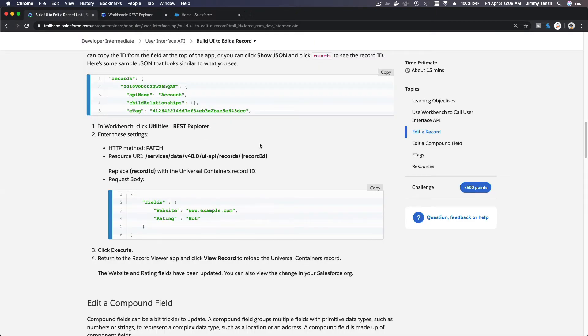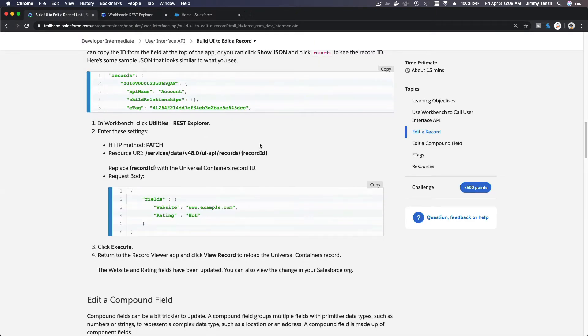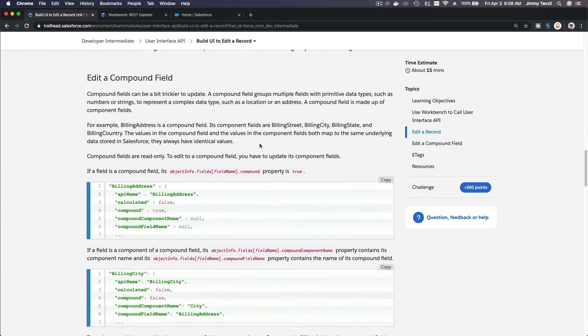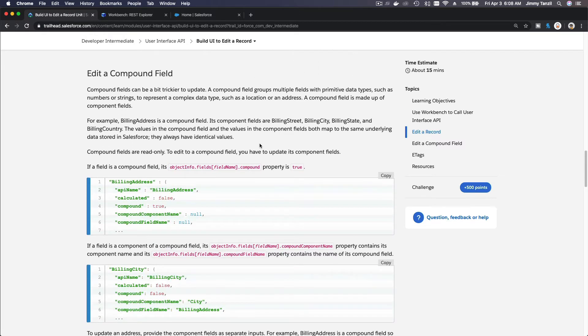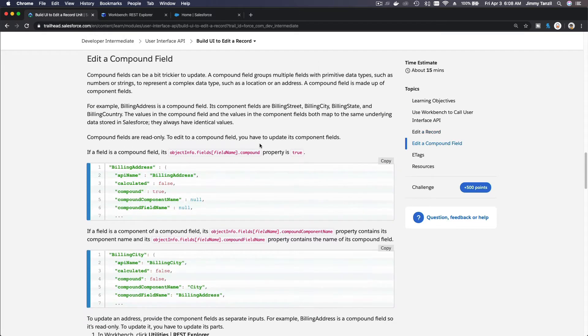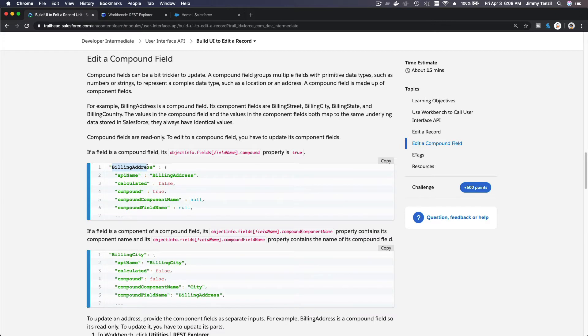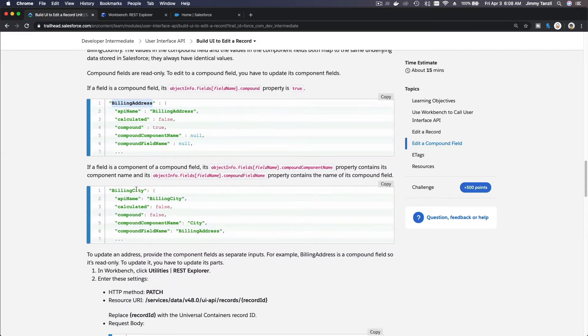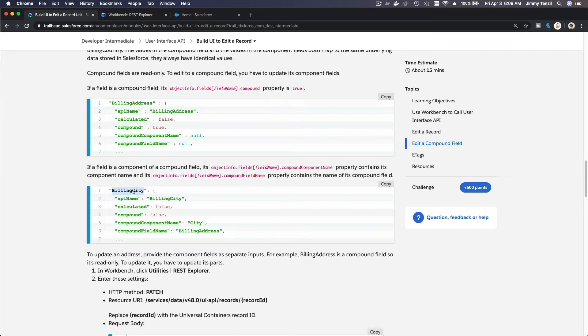So we did a PATCH record. What is a compound field? A compound field is like the address, like billing address. This is a combination or a compound of other component fields. So billing address is built from the city, the state.